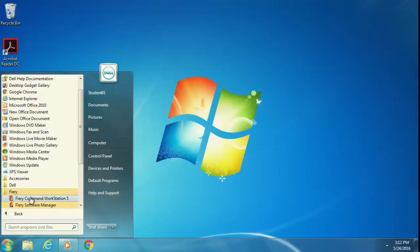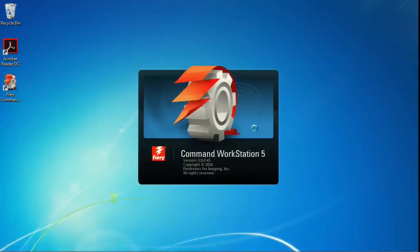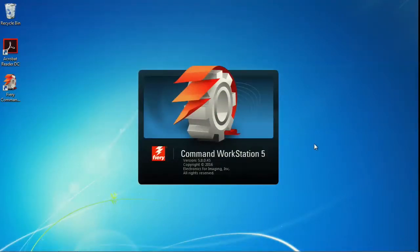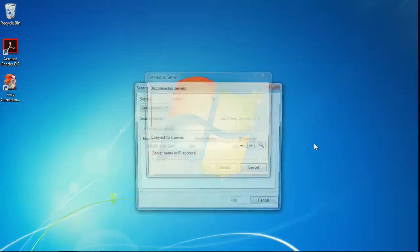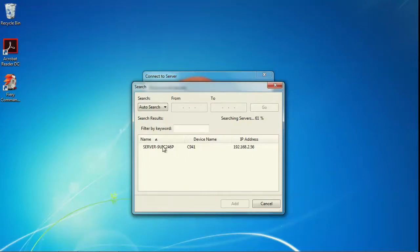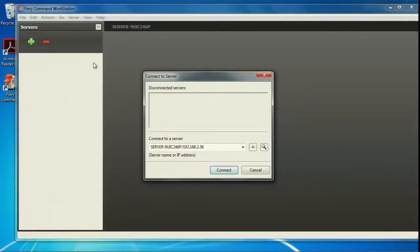If this is the first time launching Command Workstation, then you will see the Connect to Server dialog. If not, click the green plus sign to add another server.